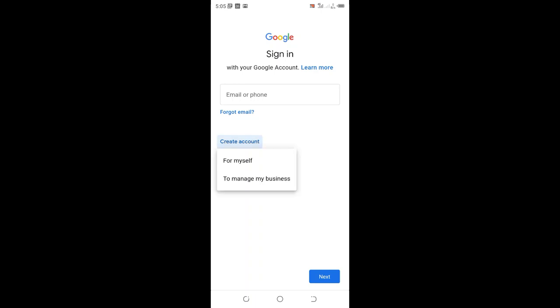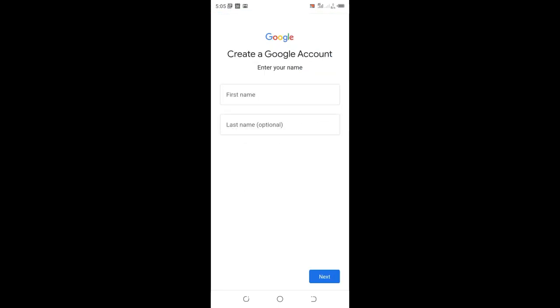I want to create an account for myself, but you can also create an account for your business.